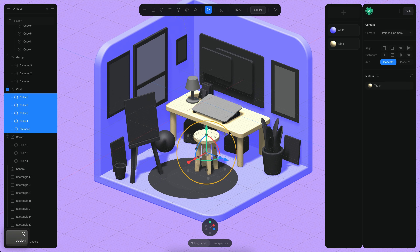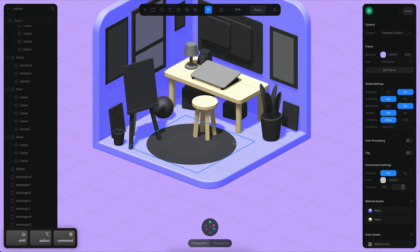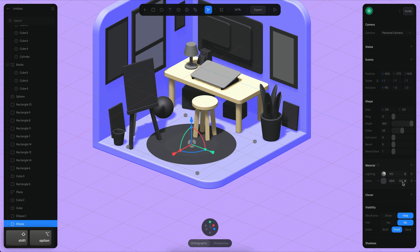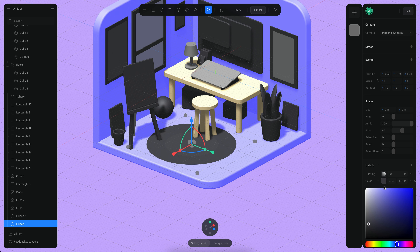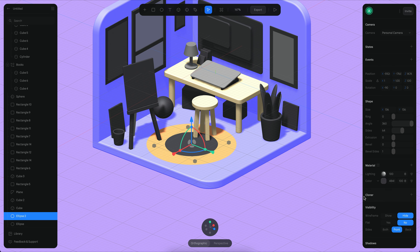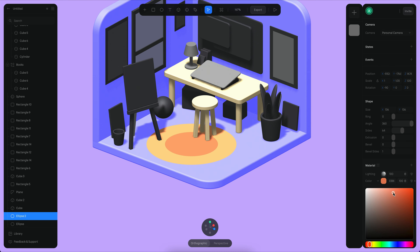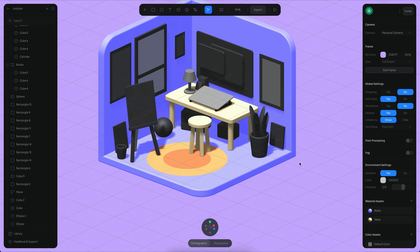I'm going to select all of the objects in the chair and select something similar. I also want this to be a little yellowish, so maybe something like this, and maybe this inner one to be perhaps something like this.